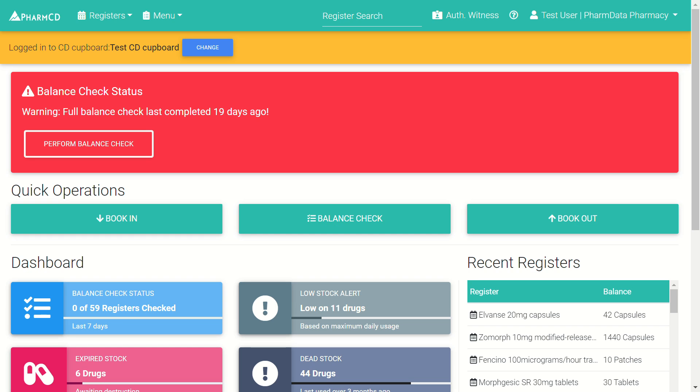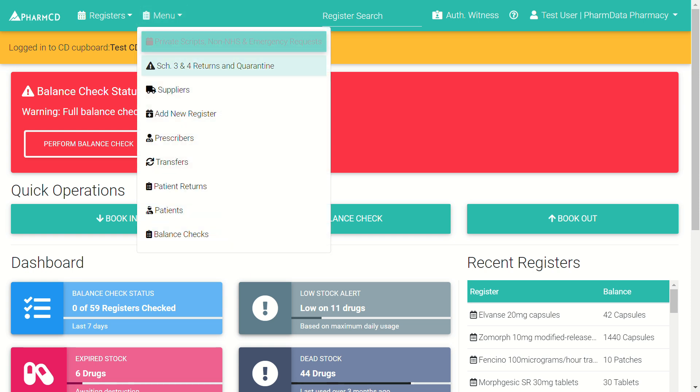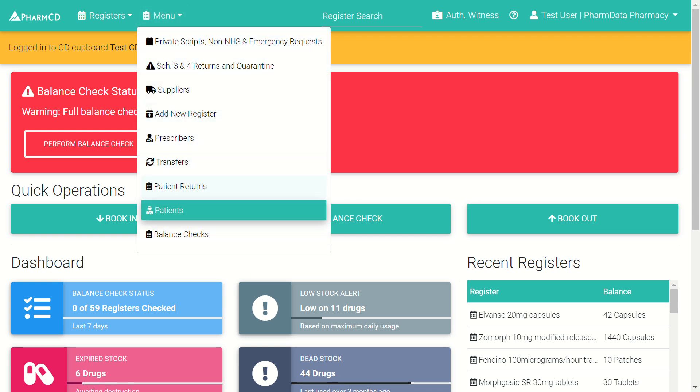In this video, we'll go through how to merge patients or prescribers within PharmCDE, the Electronic Controlled Drugs Register. To get started, click the menu at the top of the screen, then go to patients and we'll try merging a patient first.